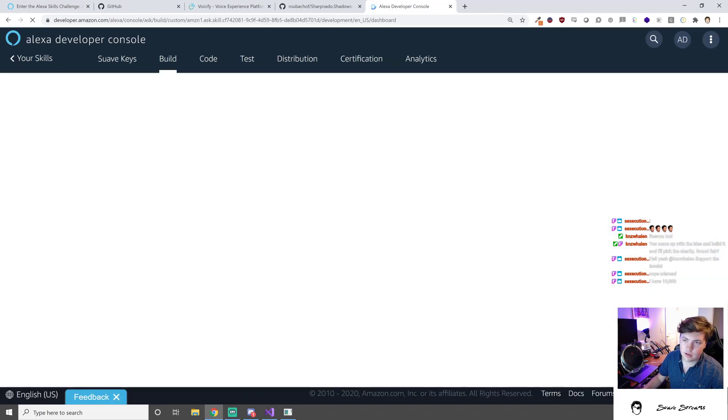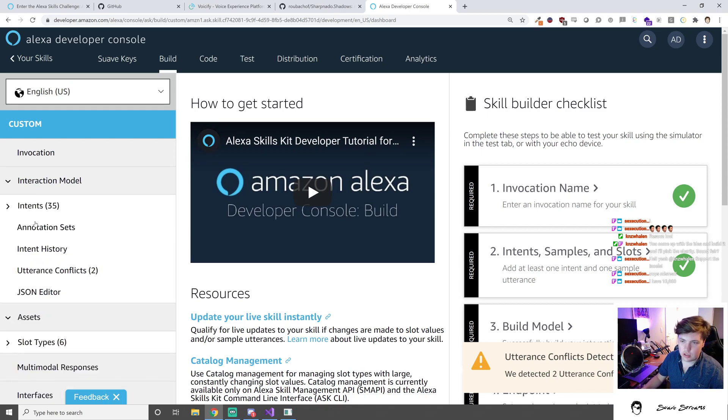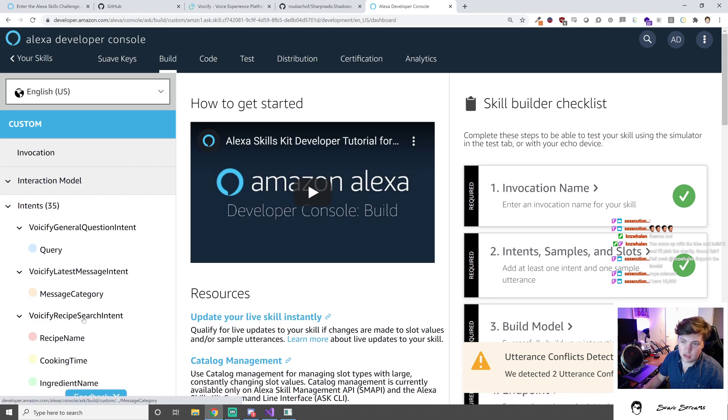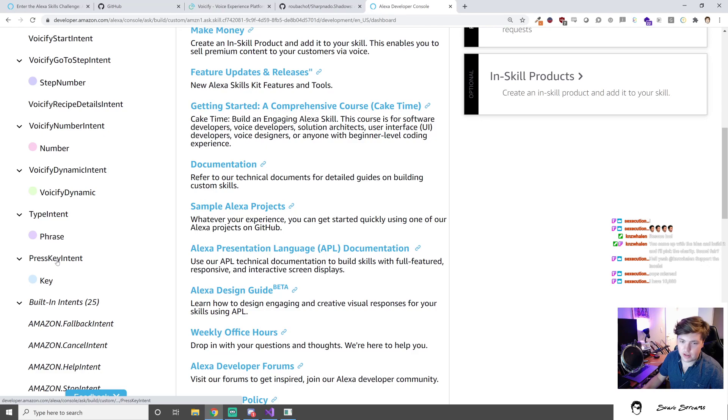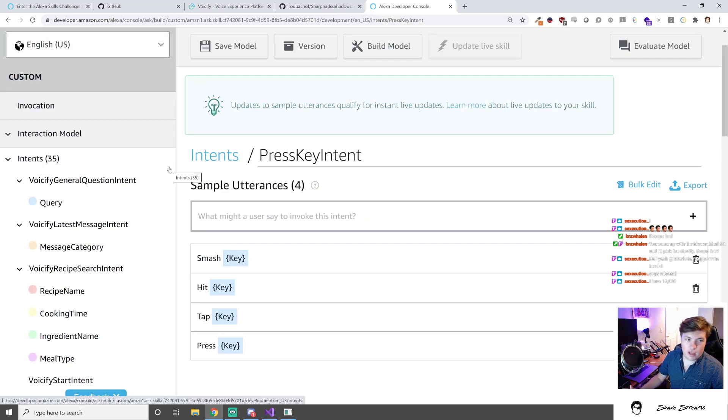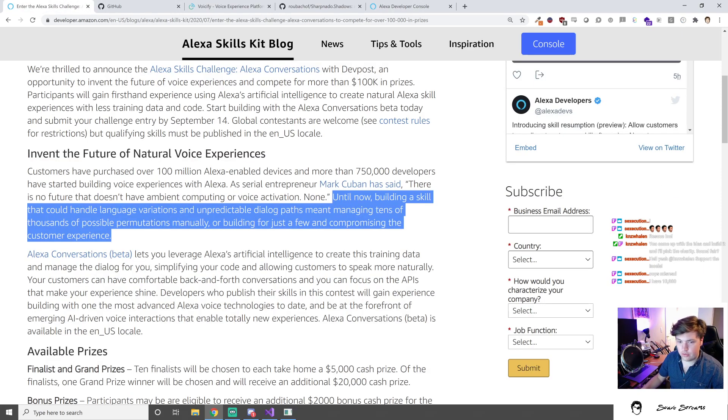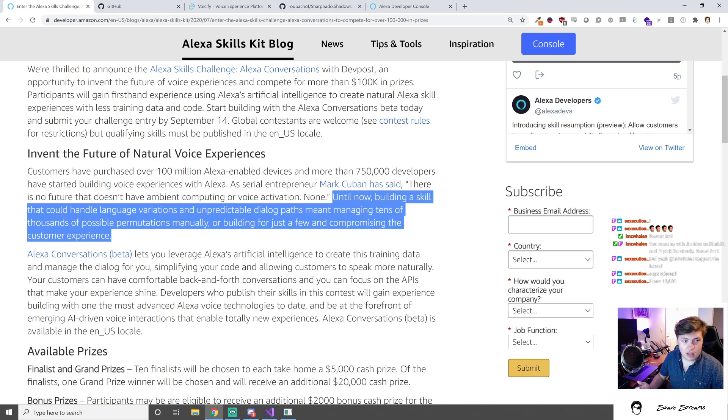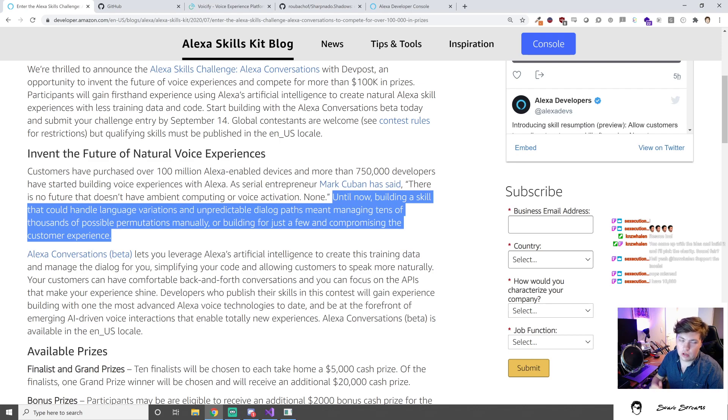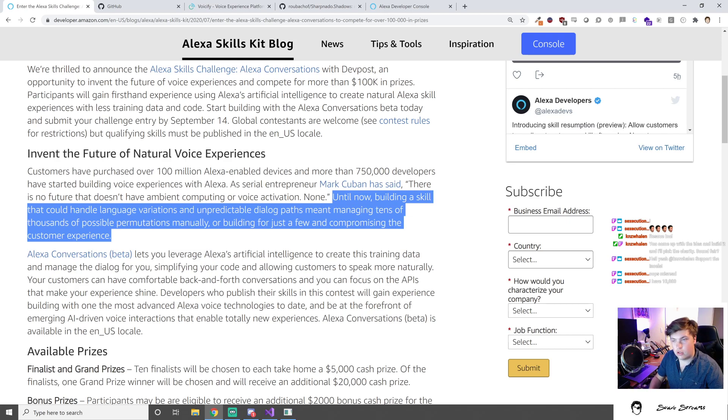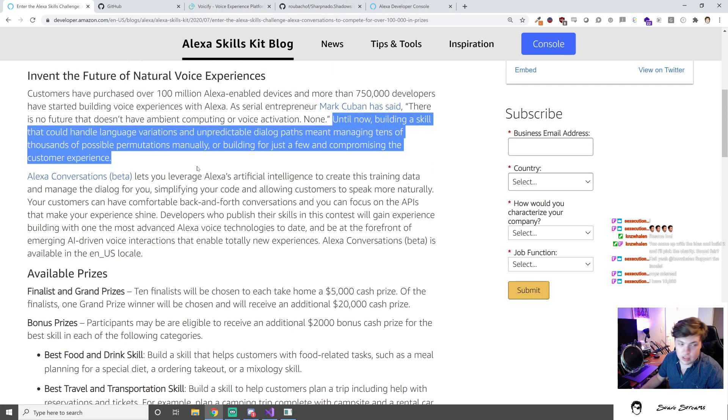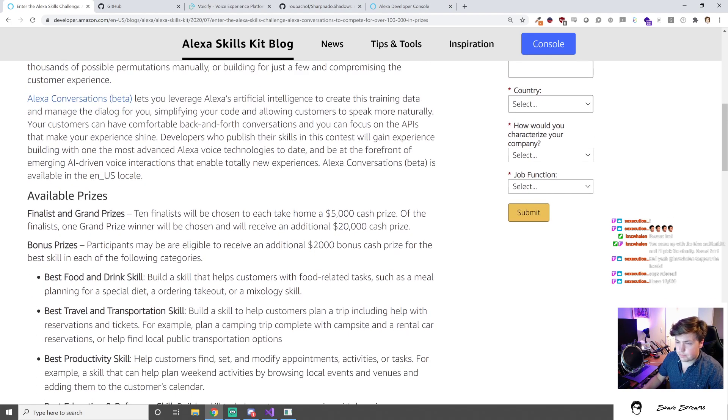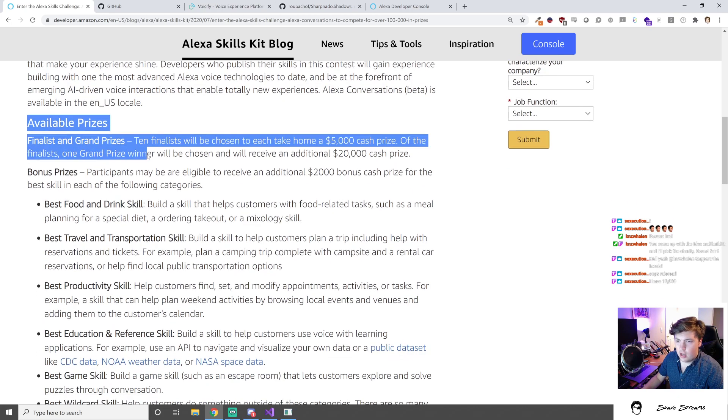Like if we go to our press key intent, if we wanted to think of every single way we wanted to let a user press a key, we'd have to manually enter every single one of those in as an utterance. The whole idea of Alexa Conversations is to enable basically providing a script and starting to handle the dialogue management and conversation flow more easily and automatically, so instead of having to think of every slot value it just handles that for you.